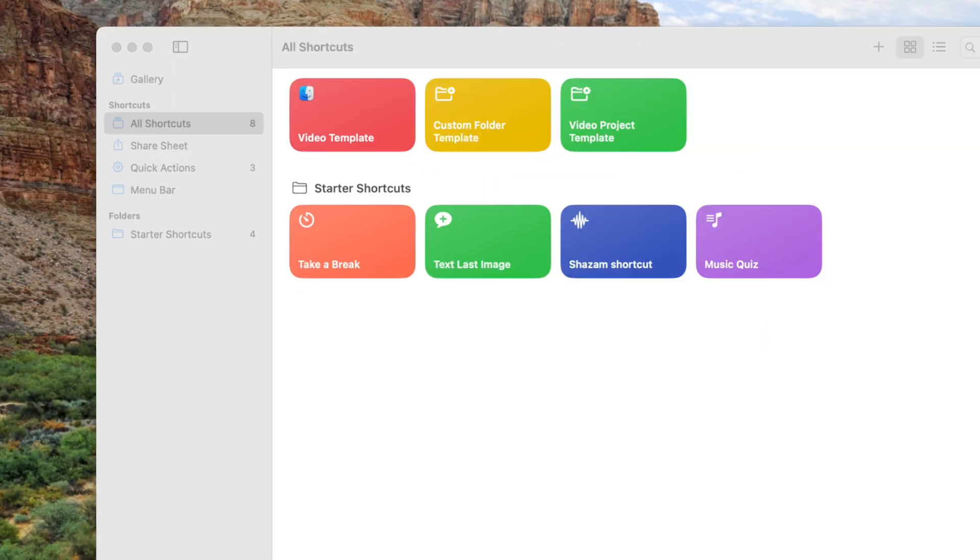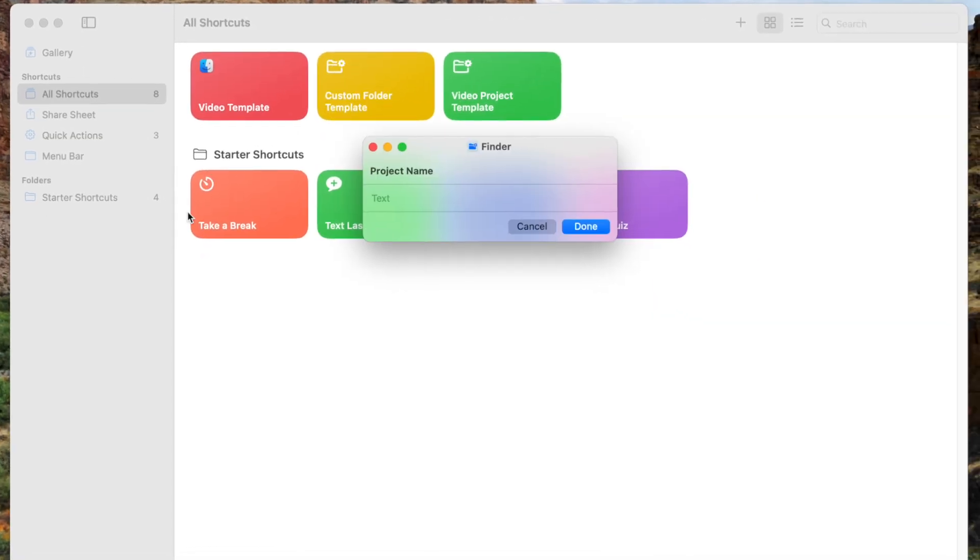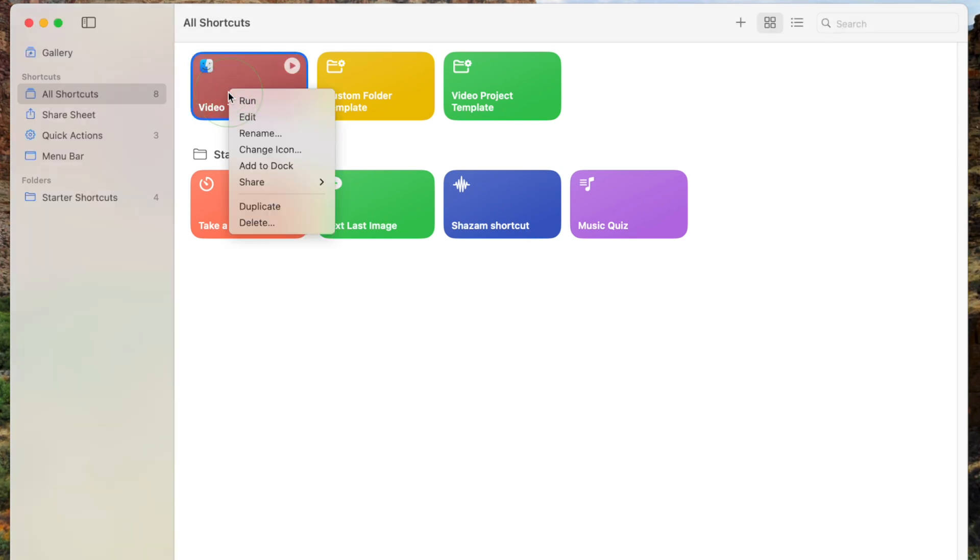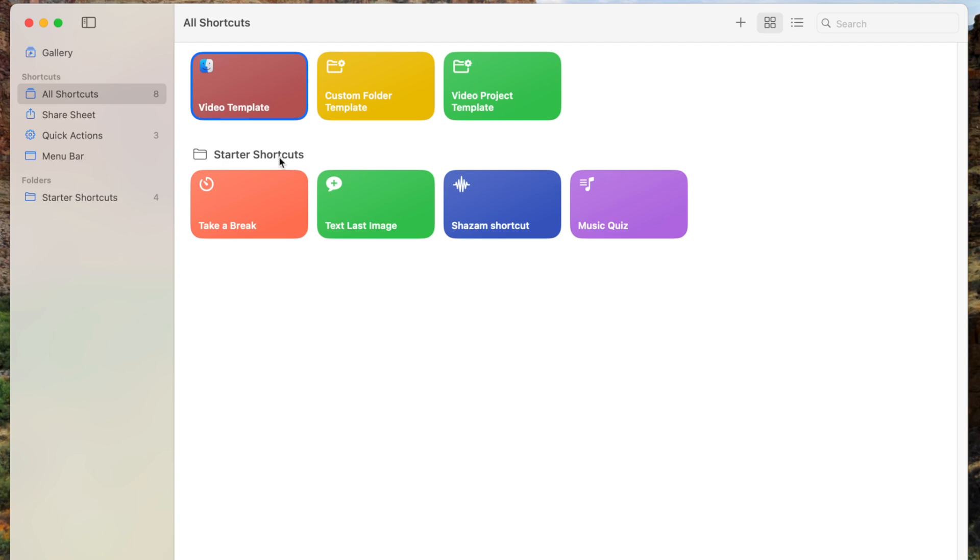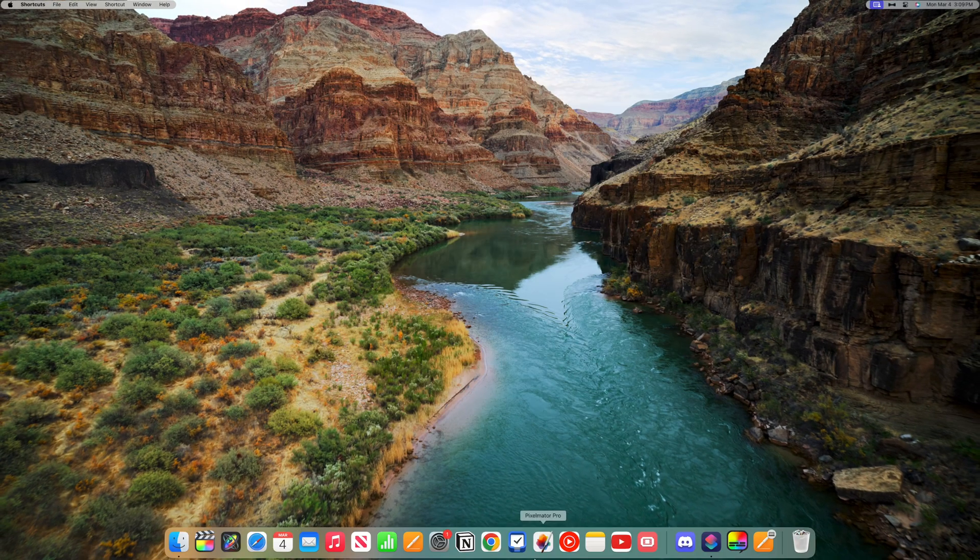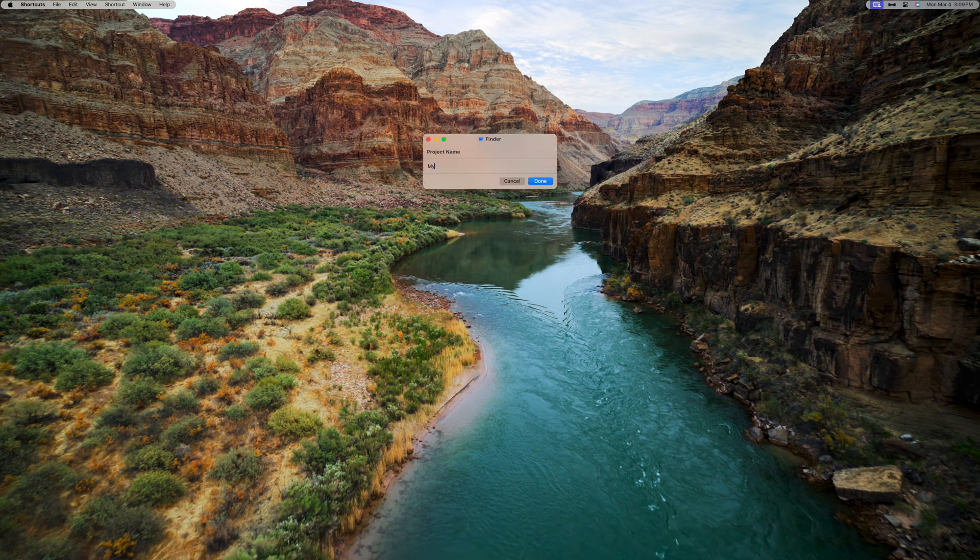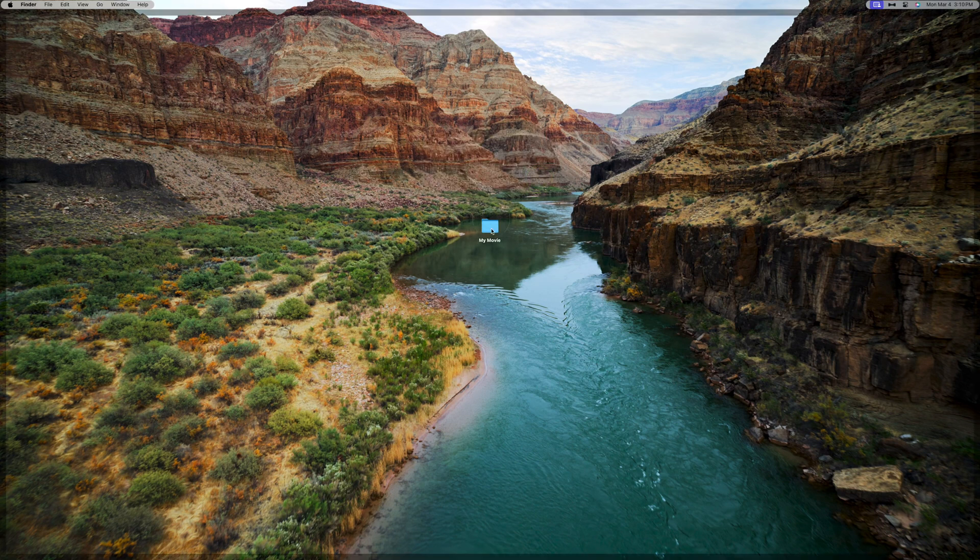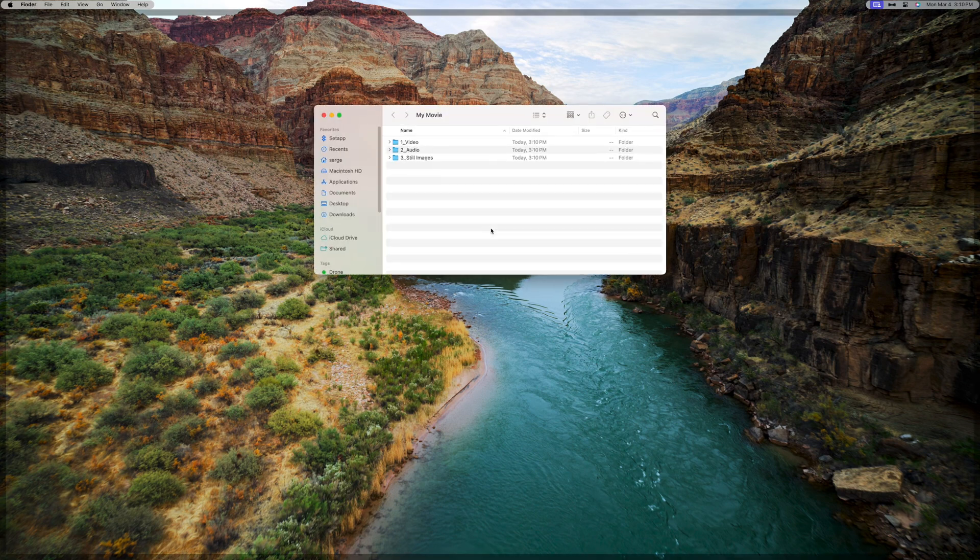But my favorite way, since I use this shortcut all the time, is to run this shortcut right from your dock. Go back into your Shortcuts app, select the shortcut you want, right-click on it, and add it to your dock. Next time you need to run it, bring up your dock and click on the shortcut to run it. Follow your prompt, and in just a few clicks, you have your own custom folder structure.